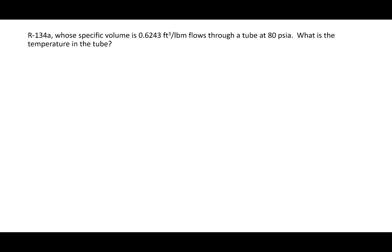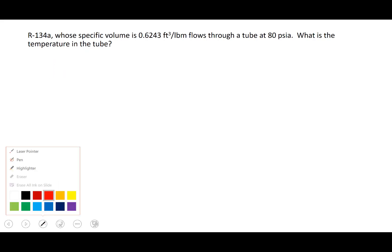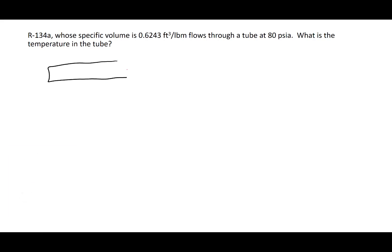In this problem we have refrigerant 134a. It flows through a tube at 80 psi absolute. The specific volume is 0.6243 foot cubed per pound mass. The problem is asking us what is the temperature of the refrigerant as it flows through this tube.